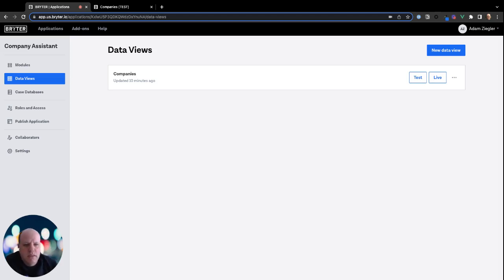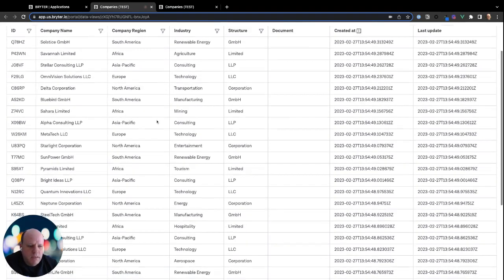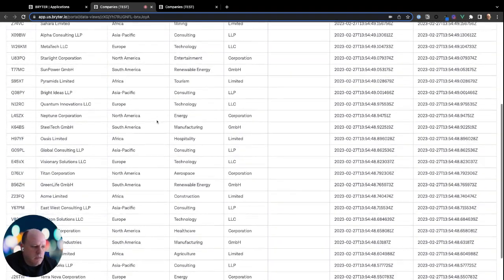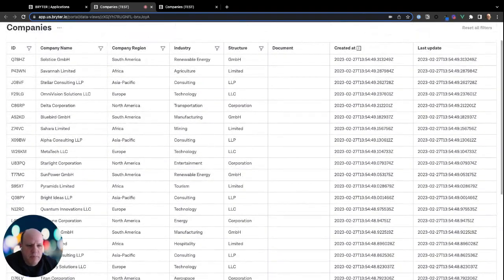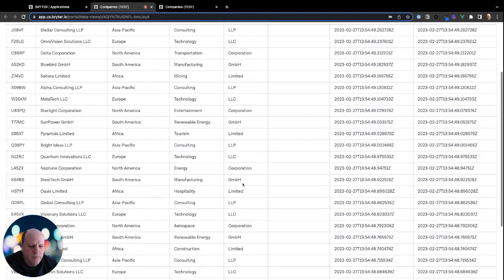So what I've got on the screen is a view of a database called Companies. And basically, it's a set of fake companies. There's an ID, a company name, a region, an industry, and a structure.